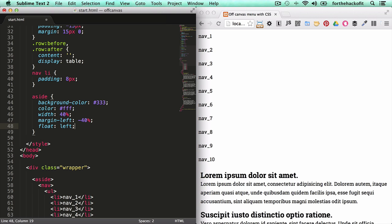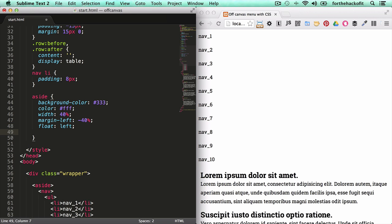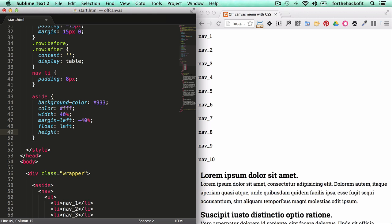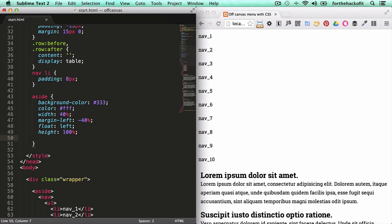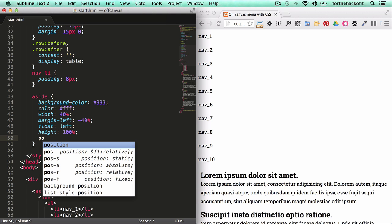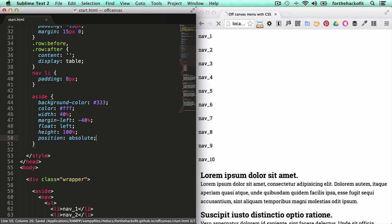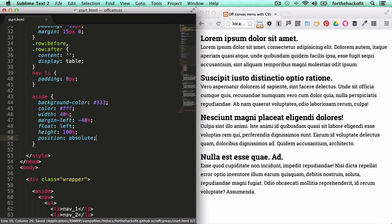So essentially we're going to hide it to the left of the screen. Let's float it to the left, give it a height of 100 percent, and finally to prevent the animation from jumping we're just going to give it a position absolute.